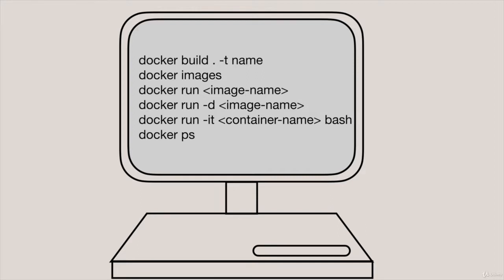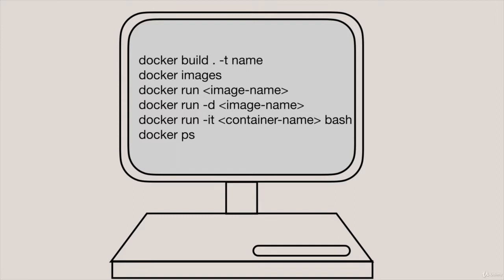More useful is to run containers in the background. So for that we use the minus D option and it stands for detach. And then finally if we already have a running container and we want to execute a command in that container and we want to open an interactive shell then we use docker run minus IT. So if you want to execute a bash shell inside a container you'd use this command.